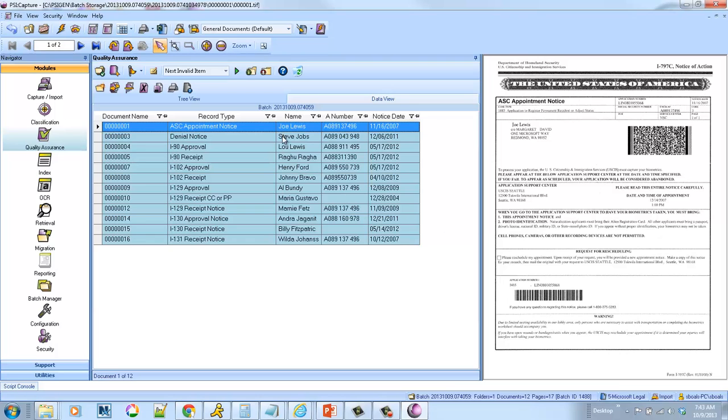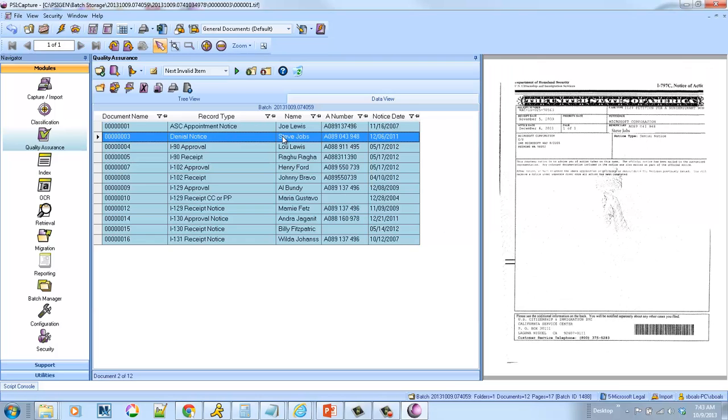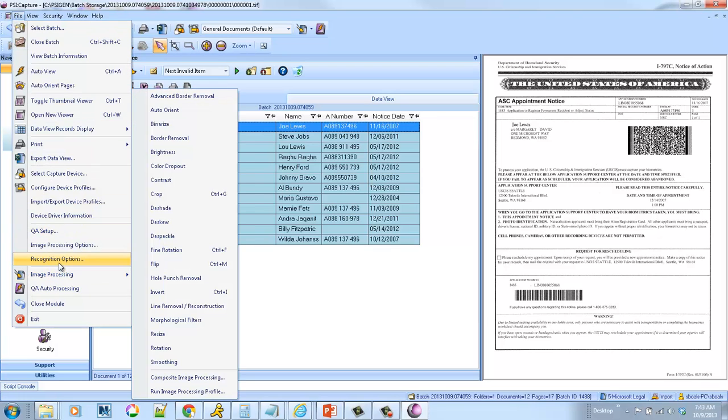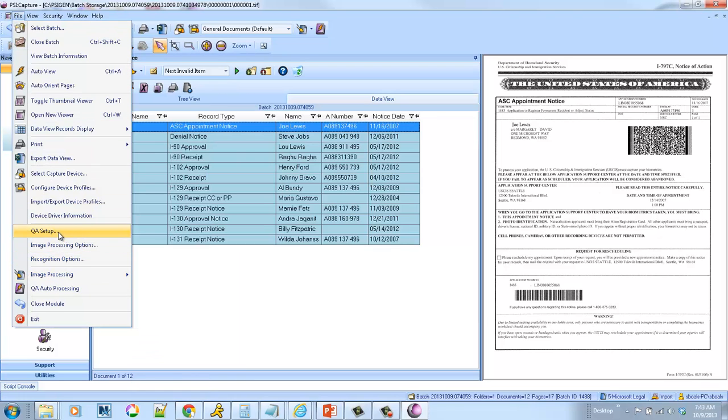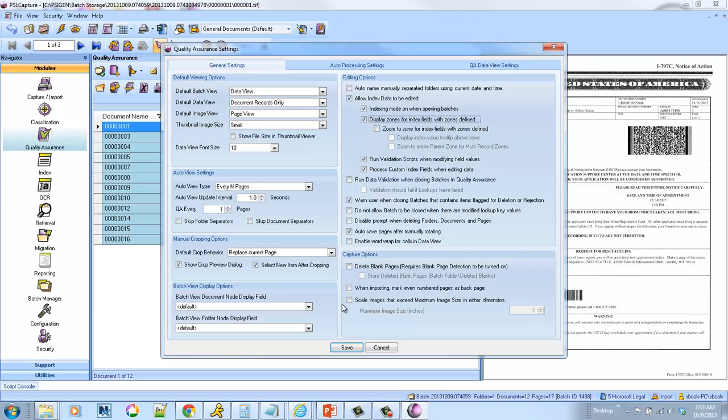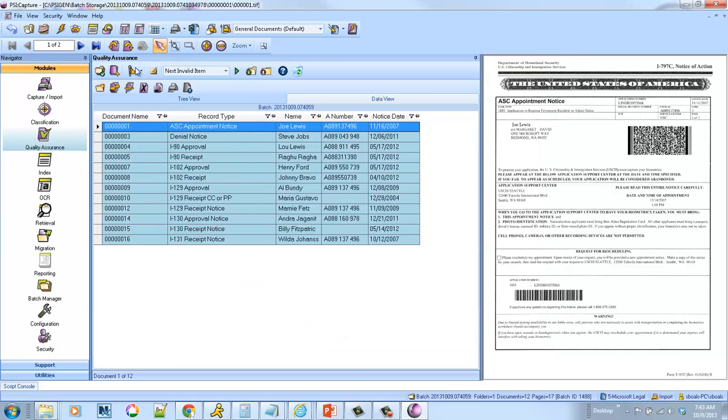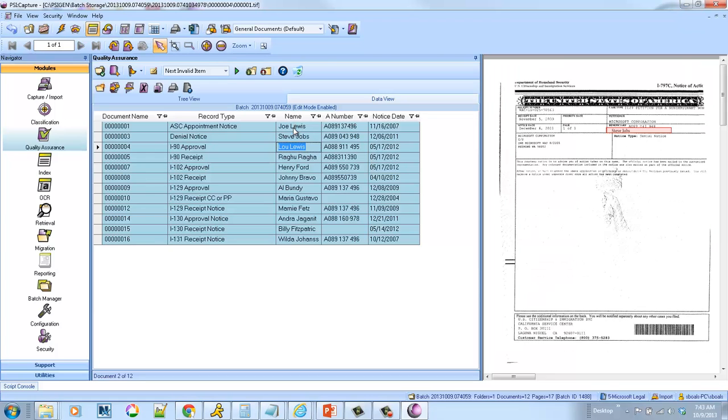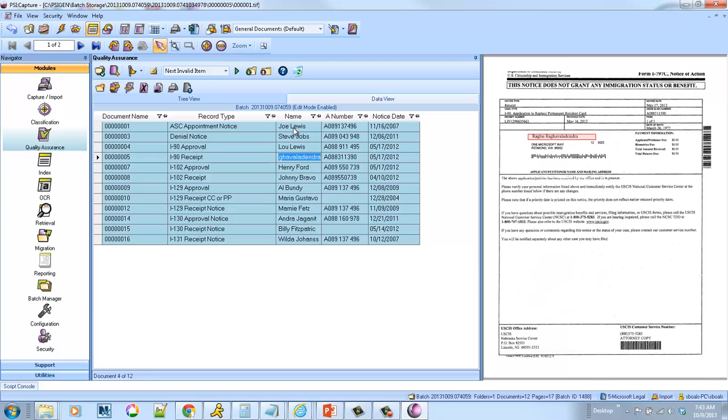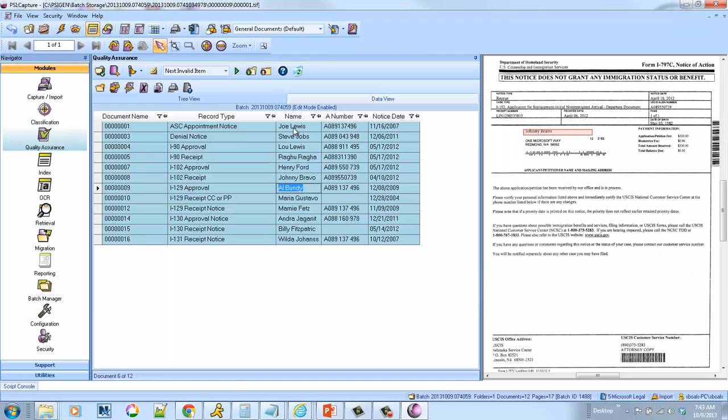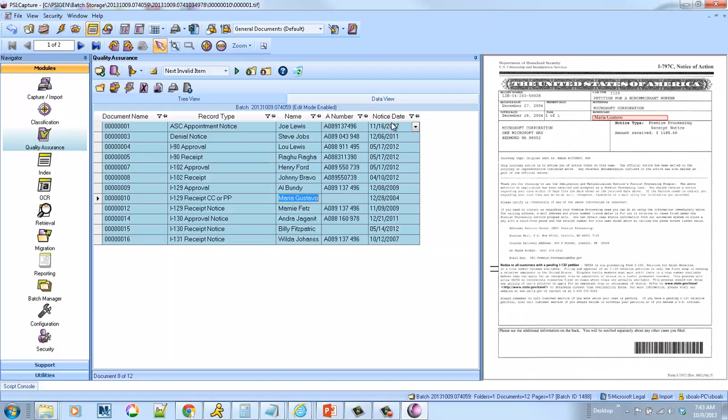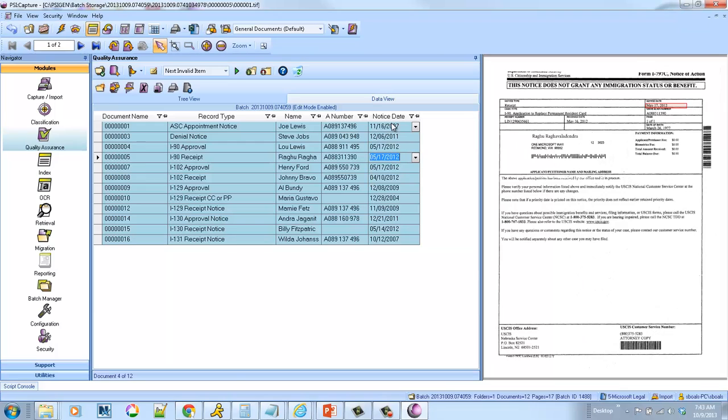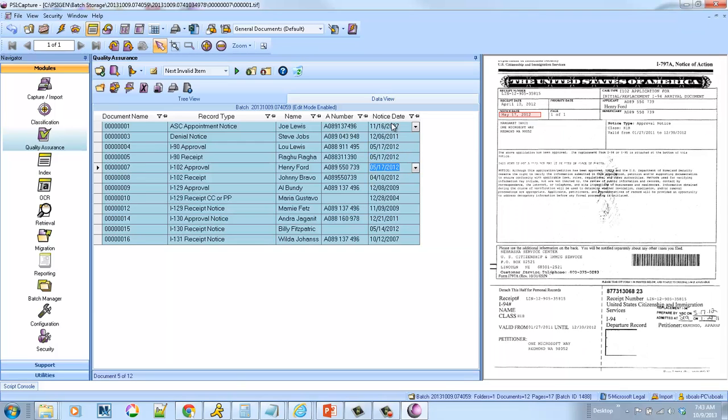Now, the crazy thing about these forms is that the information changes. So let me do this, just to give you an overview. I'm going to go ahead and turn on auto-zooming. And now when I come into the fields, you're going to see where it found the information. And you can tell that across the forms, the name is in a different location. Same with the notice dates. They move all around the page. It doesn't matter. The product's smart enough to track and find that data regardless of where it sits on the page.